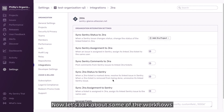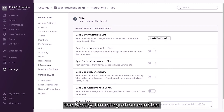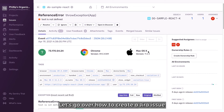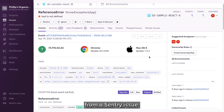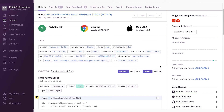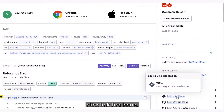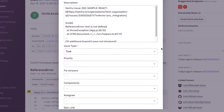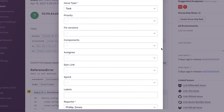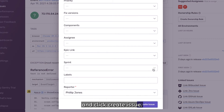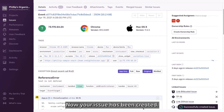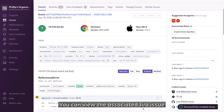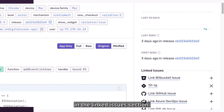Now let's talk about some of the workflows the Sentry Jira integration enables. Let's go over how to create a Jira issue from a Sentry issue. On the Issue Details page, click Link Jira Issue. Fill out the fields you want populated on your Jira issue and click Create Issue. Now your issue has been created. You can view the associated Jira issue in the Linked Issues section.